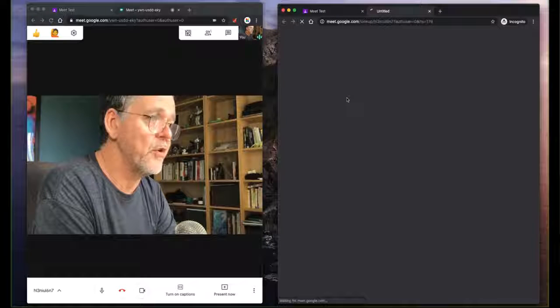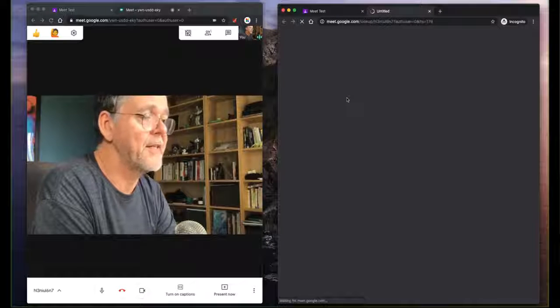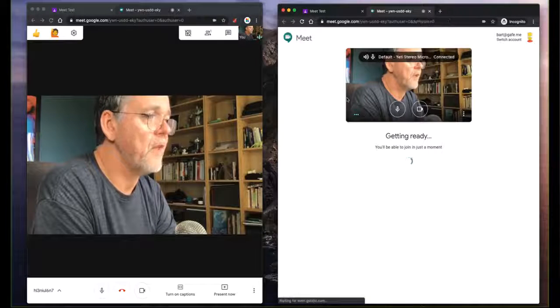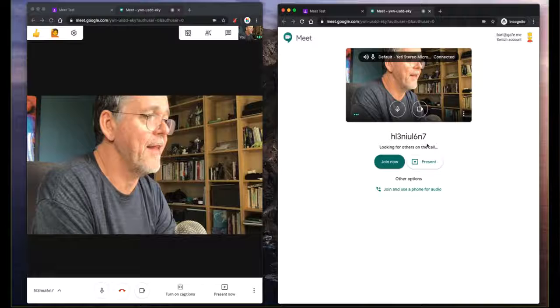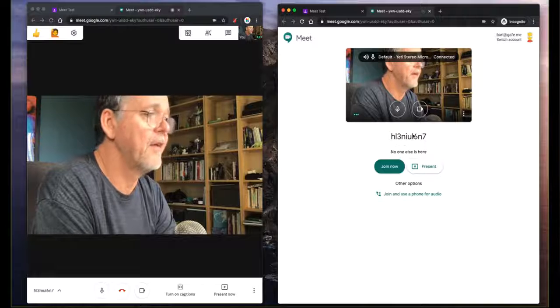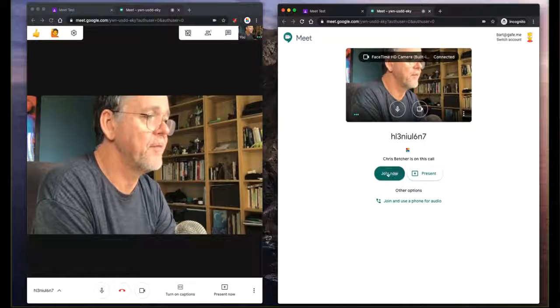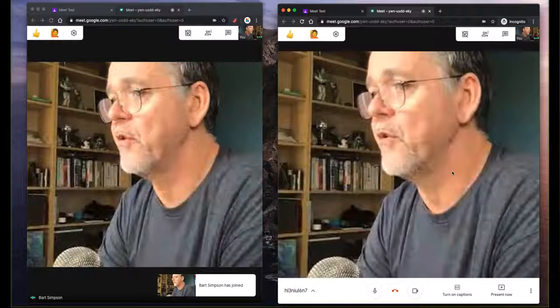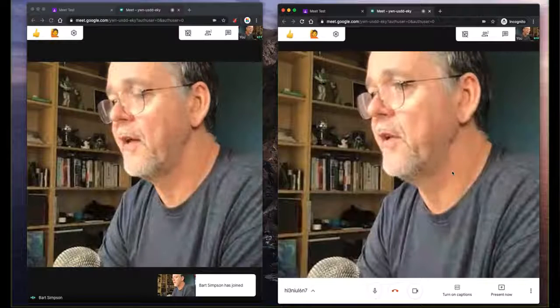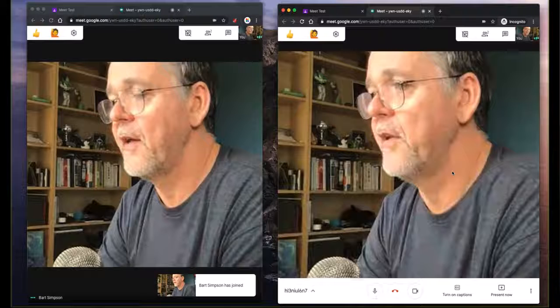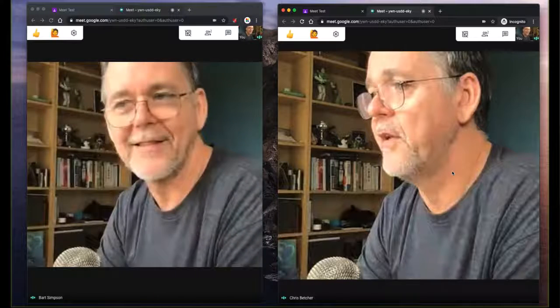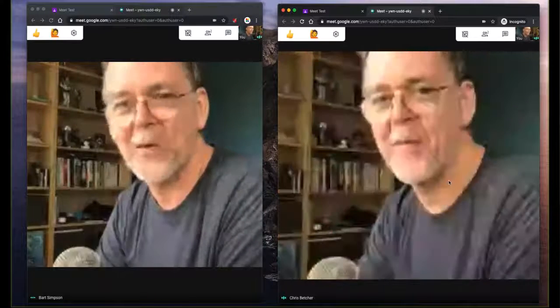Now, when a student tries to enter that same room, you'll notice that they can, they get the same session code, they join, and now they're both in there. Now you've seen both of me because I'm using one computer to record both of these.